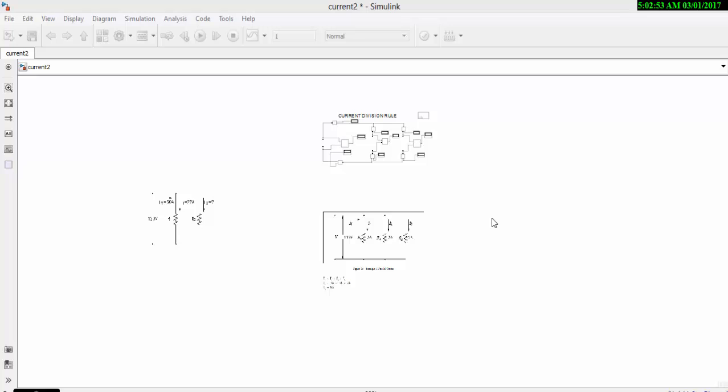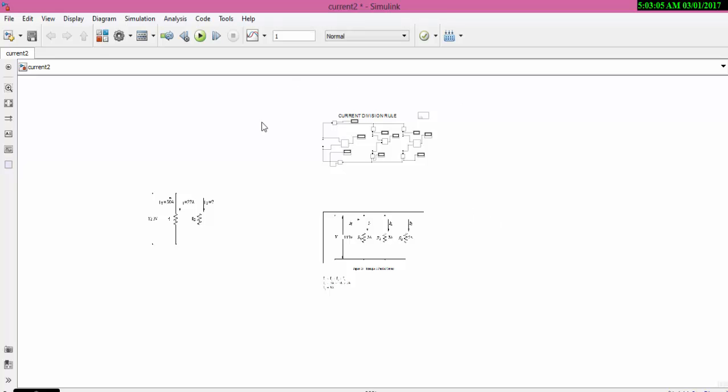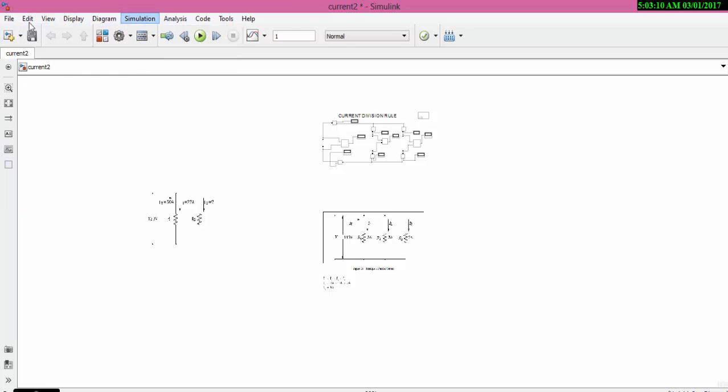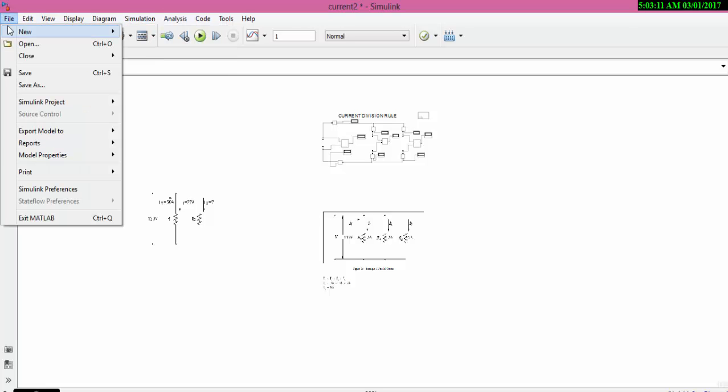Welcome and good morning. In this simulation we are going to find the relation between RMS value and average value for an AC source. To do that, let us go to File and get a new simulation.